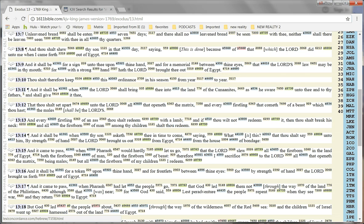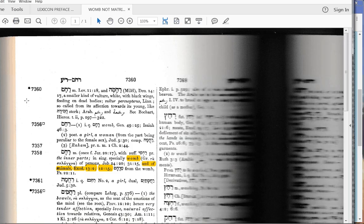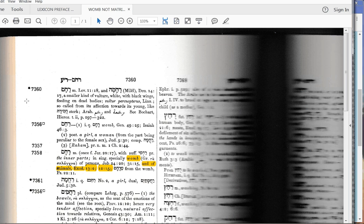Let's look at my scan from my lexicon for word 7358. And we see that the meaning is inner parts, especially womb, of persons, references Job 24:20 and 31:15, and of animals, Exodus 13:2, 12, and 15.